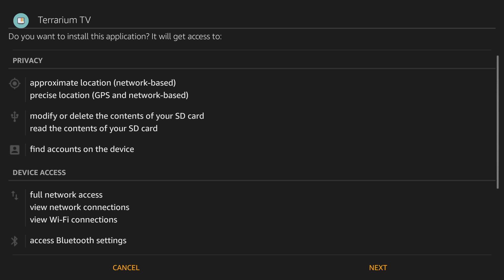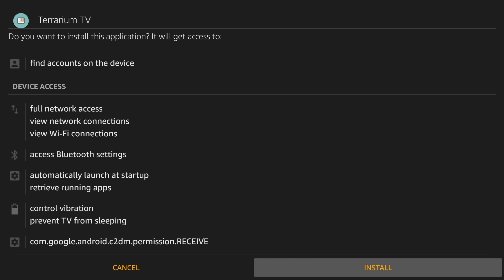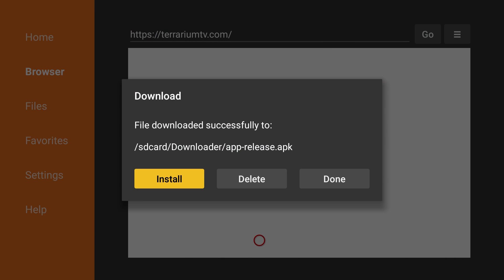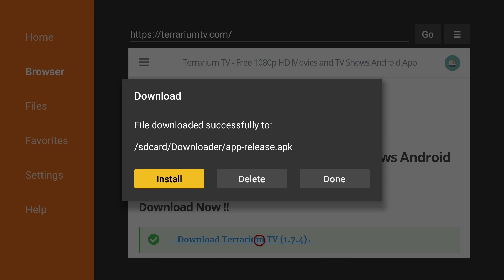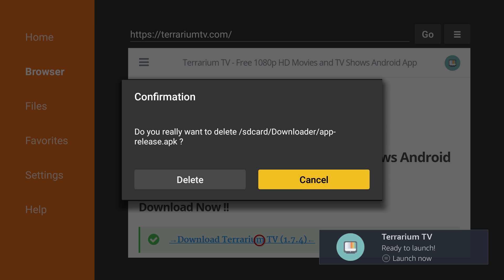The Fire TV Stick will ask, do you want to install this application? Scroll to the bottom of the screen and click Install. Once Terrarium TV has been installed, select Done instead of Open because we'll need to install MX Player and one of its codecs next. Delete the APK file after installation.